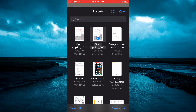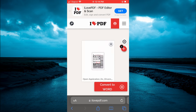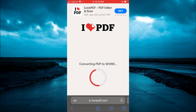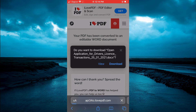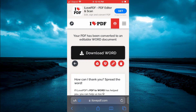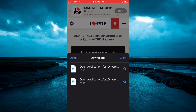Tap 'Open' in the top right-hand corner, then select 'Convert to Word.' Give it a few seconds, then tap 'Download Word,' then tap 'Download.' Once it has been downloaded, tap on the address bar icon in the bottom left-hand corner of Safari, then select 'Downloads.'